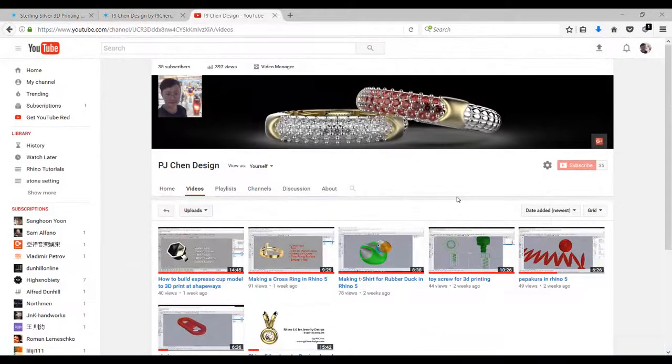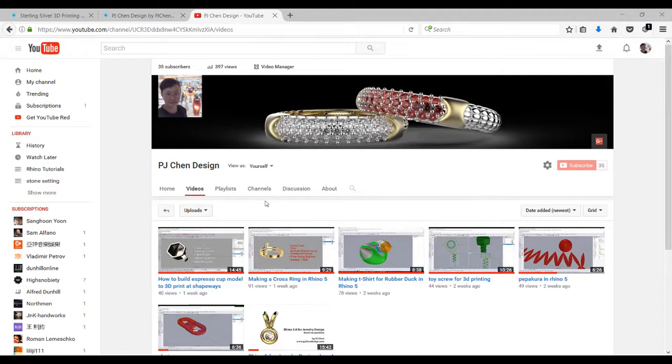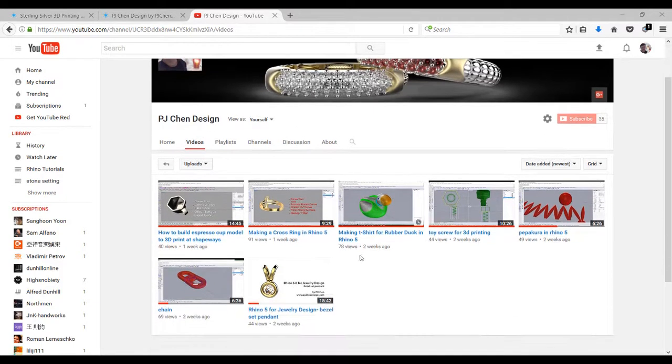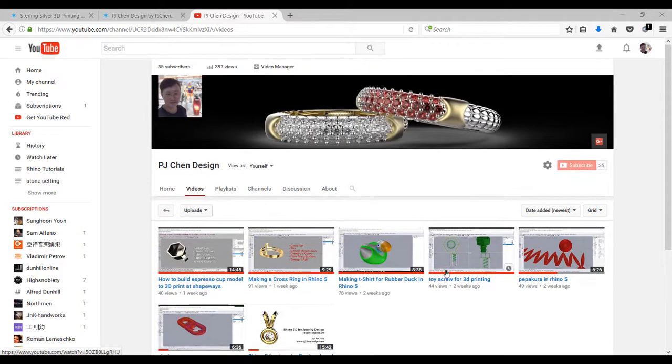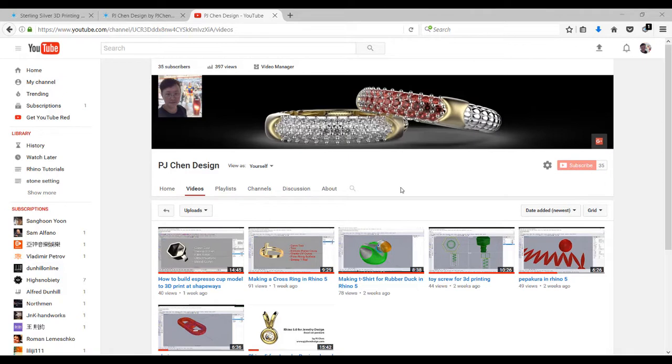All my videos are posted on my YouTube channel. It's PJ Chain Design, and you can see some previous videos, and I have a lot more coming up, so please subscribe to my channel. That way you can get the most updated one. Thank you for watching and I hope to see you soon in my other video.